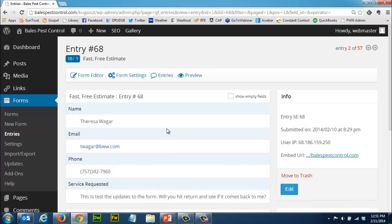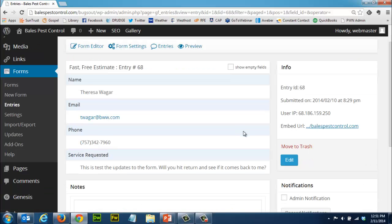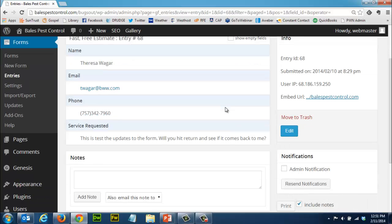Now you can see all the information - the name, email, phone number, service request from that specific form. There's some superfluous information if you want to know what time and date and IP address. If you're getting a lot of junk mail it kind of helps.